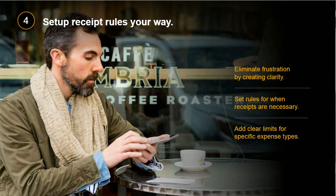Our fourth tip is about receipt rules. Keeping track of receipts is one of the most frustrating yet important parts of expense reports, but by making sure receipt rules are set up to fit your company's needs, your policy can go a long way in reducing frustration and speeding up the process. You can easily configure your solution to determine when receipts are necessary and set clear limits for certain expense types.